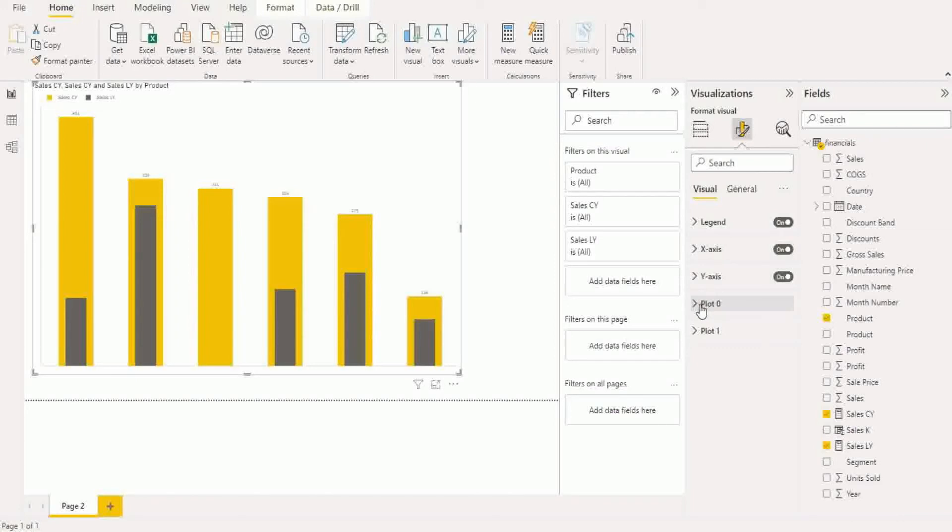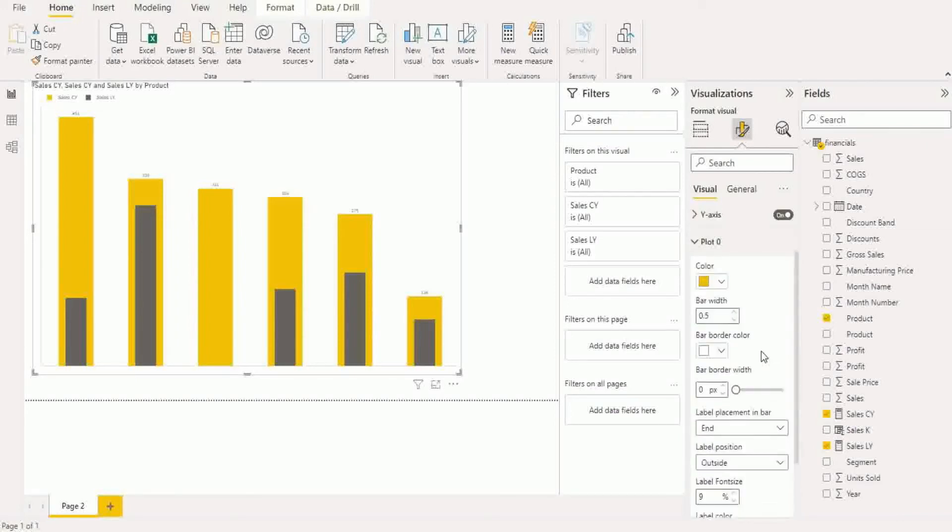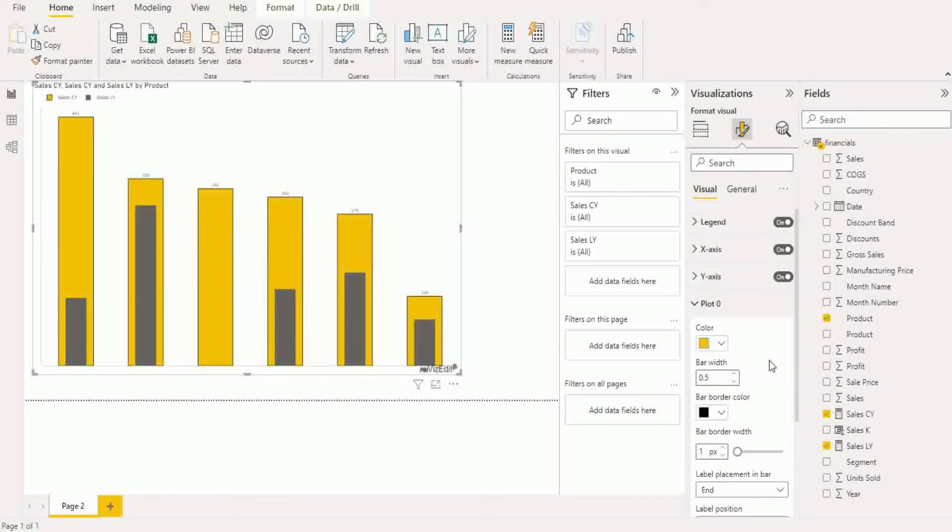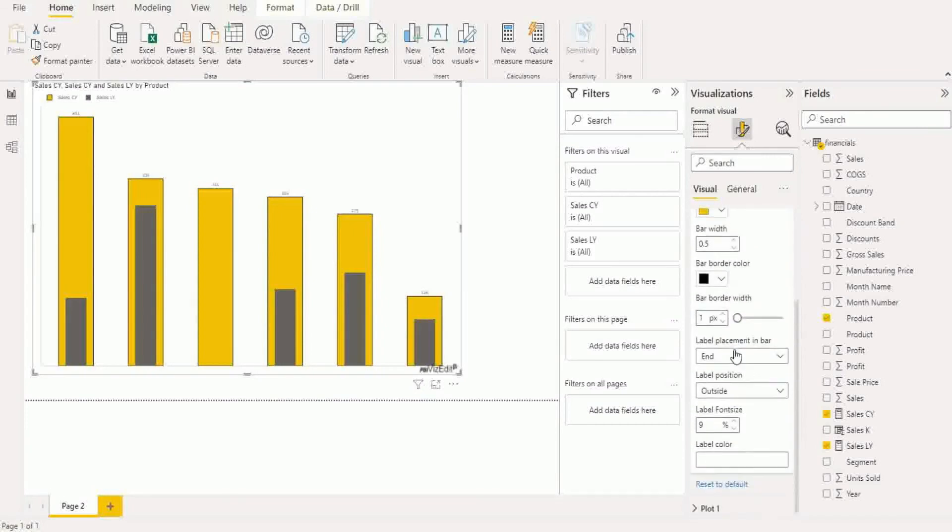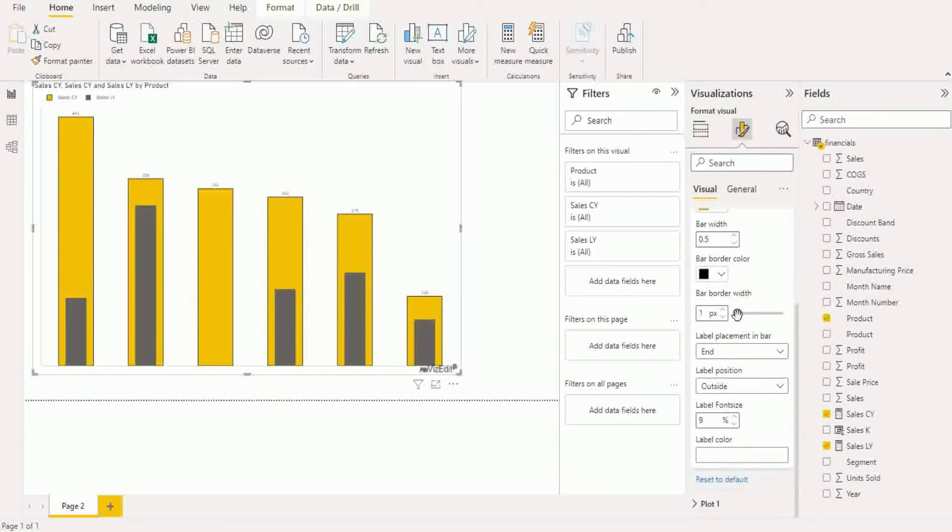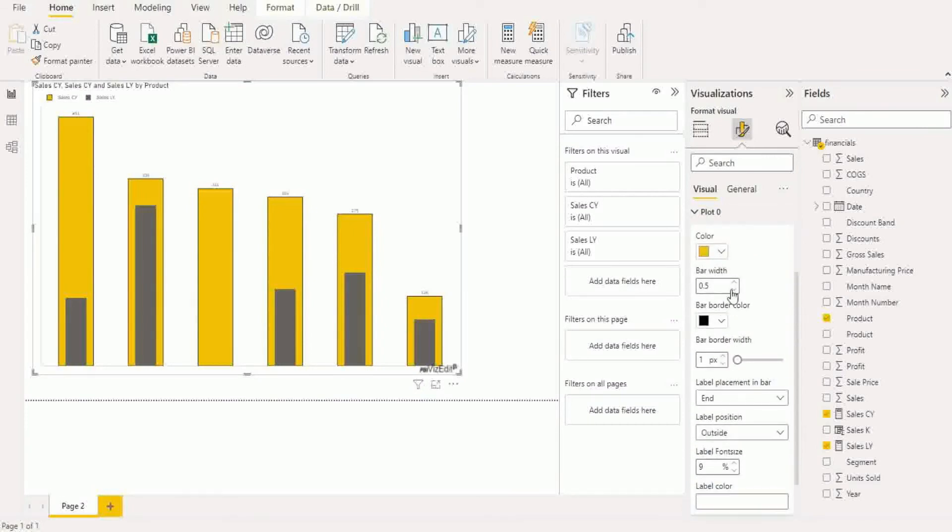The piece where you want to be relevant to you more is under plot zero and plot one. So plot zero you can change the color options from here and you can change the bar width from over here. So if I increase that, see what happens.